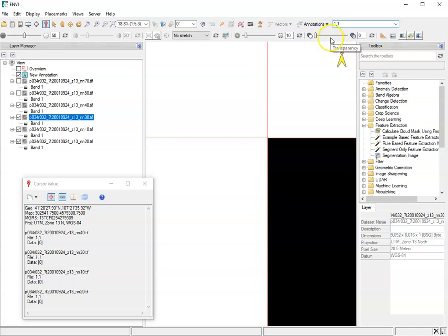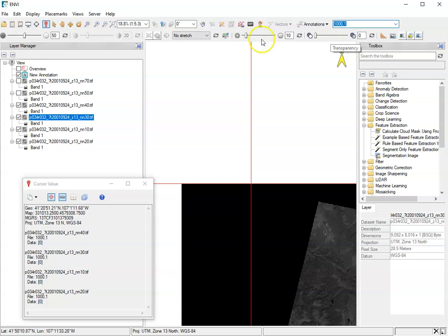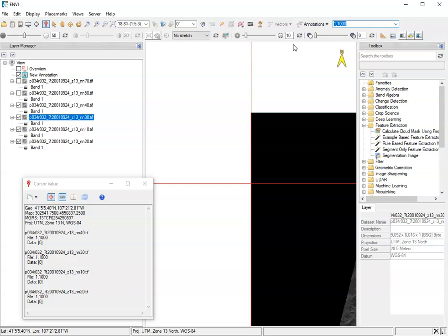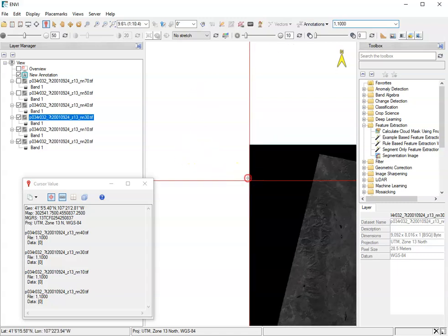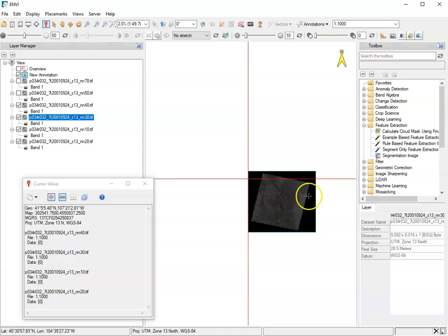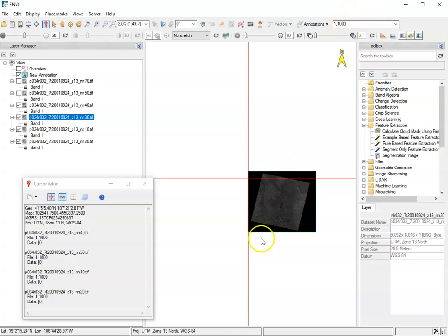If I change this to like a thousand by one, what happens? It shifts me over to this column. And similarly, if I change this from one and then a thousand here, it's going to push me down in this way. So you can go to a particular row column location using this go to function up here.